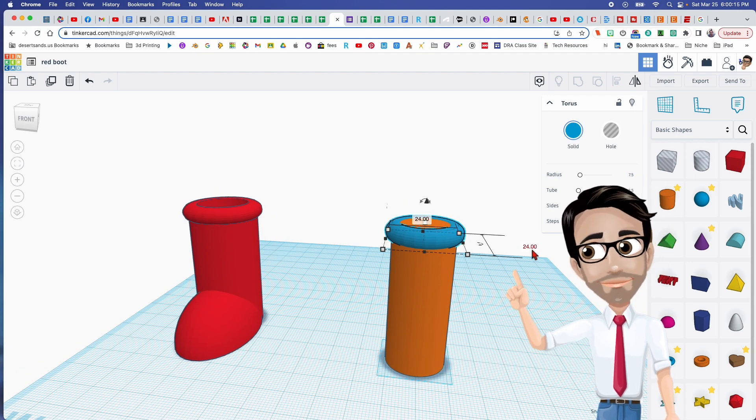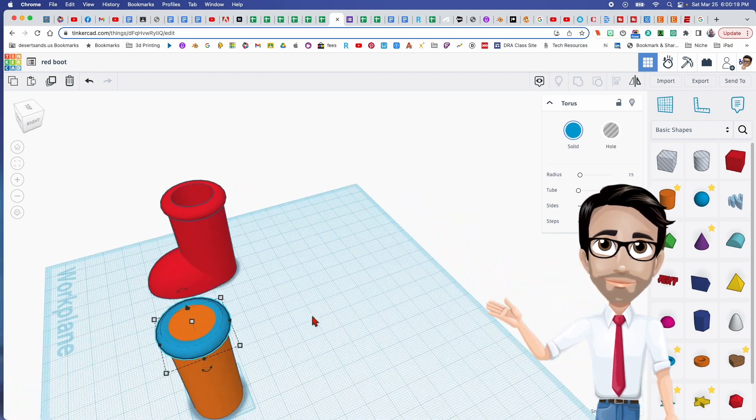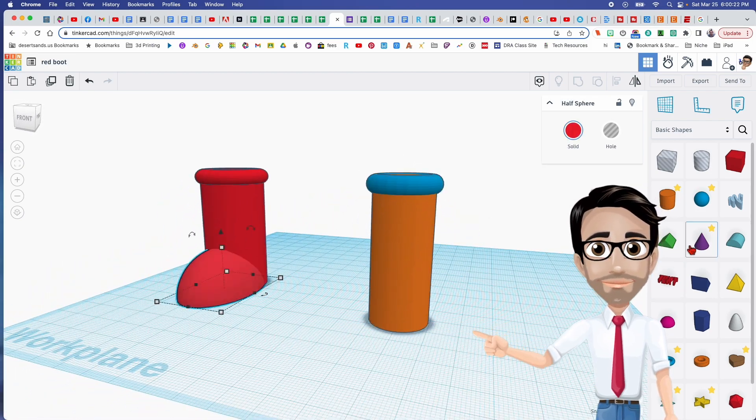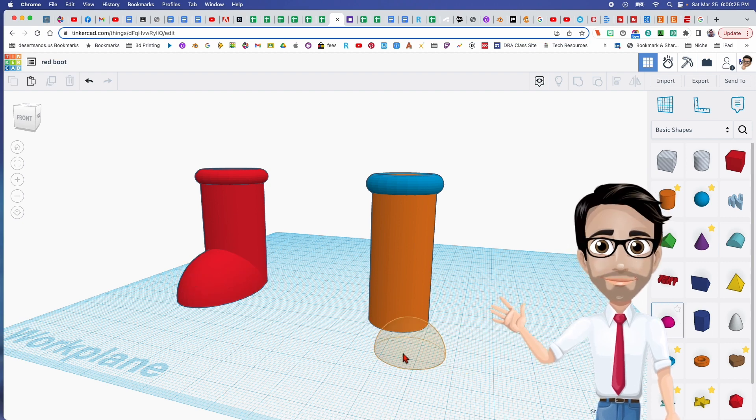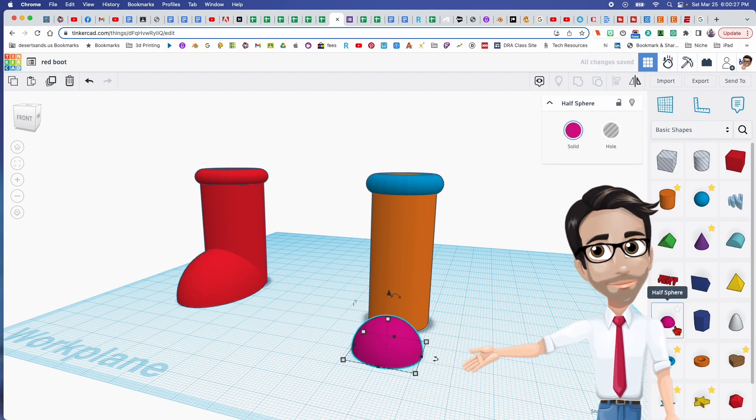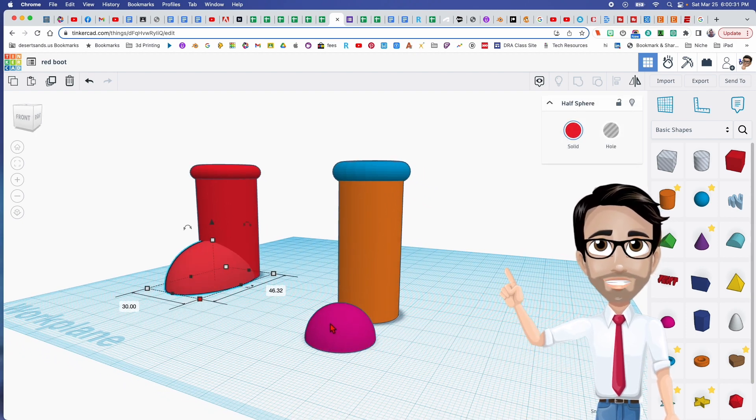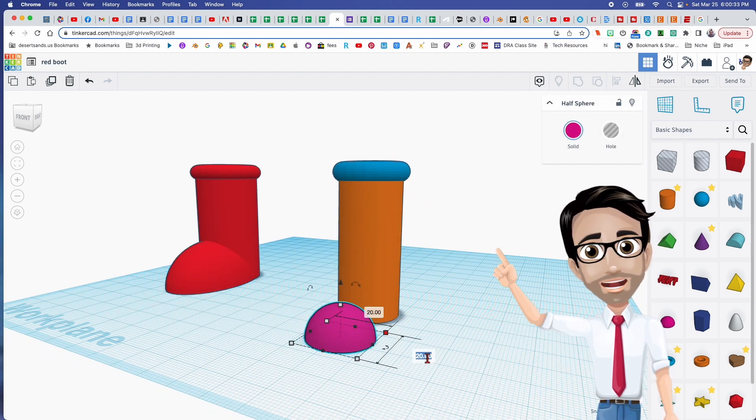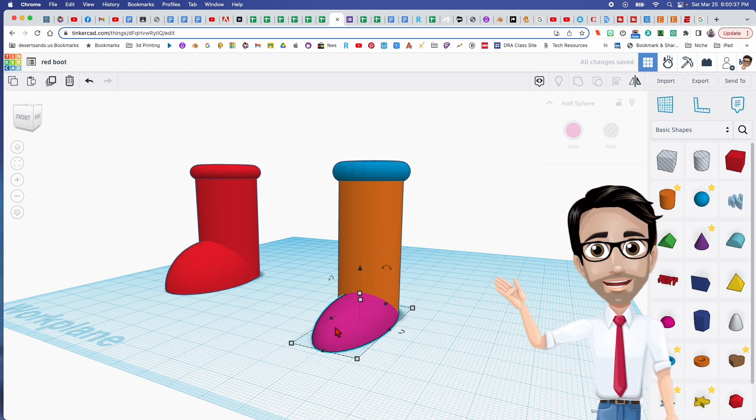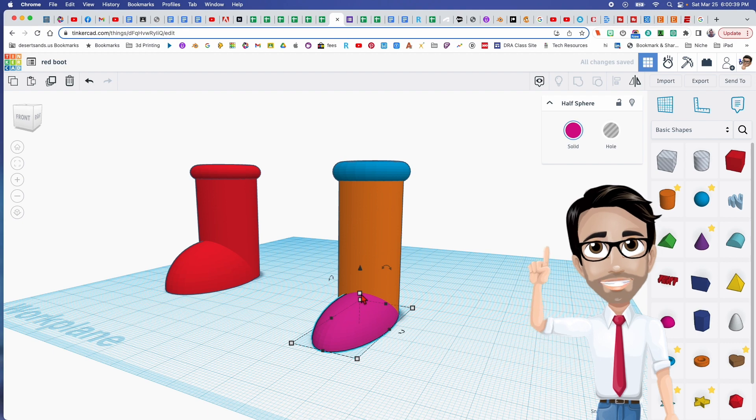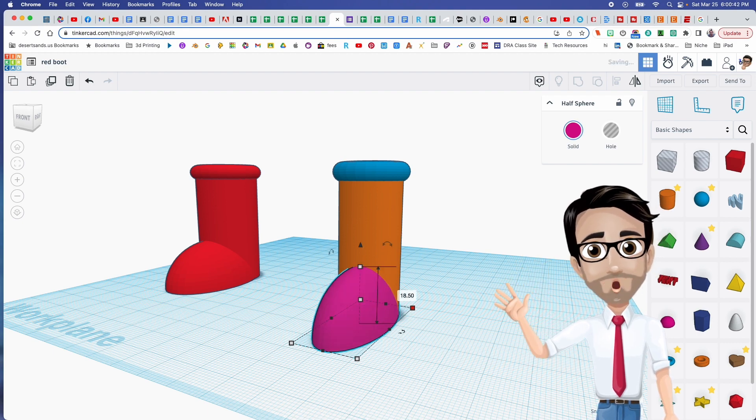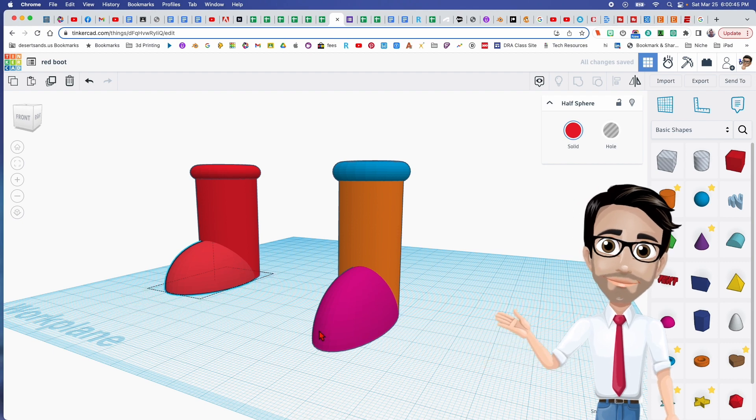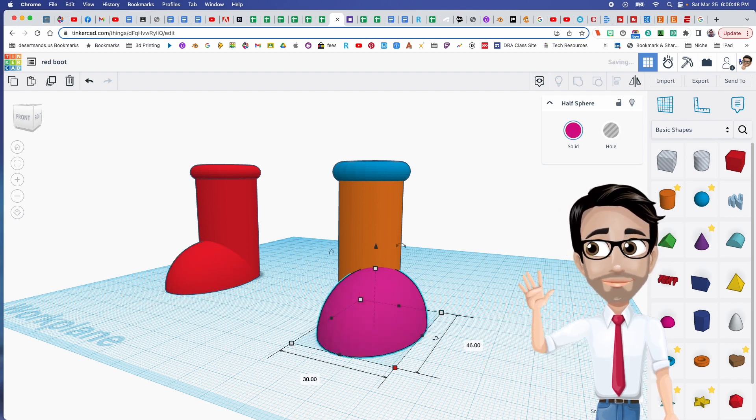Next, let's get the bottom part of the boot, which is going to be a half sphere. Let's check out the dimensions. Let's call this 46 on this side, and the height 18.5, and 30 for the width.